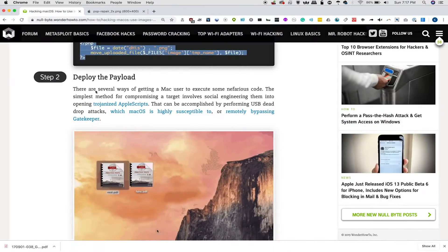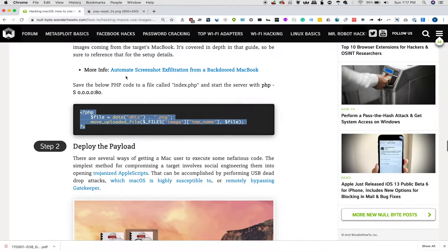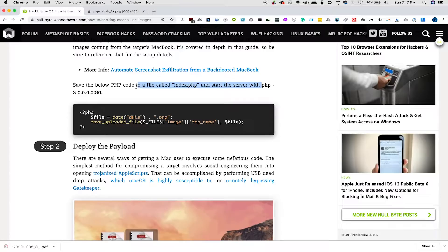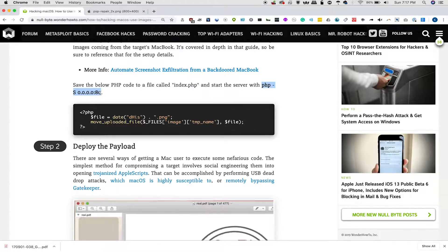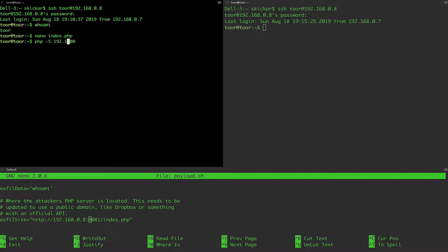So on our attacker computer, I'm going to run PHP server, and then we need to make sure to specify the IP address that we are running this from. So I will specify 192.168.0.8. And we'll try to run it on port 80.